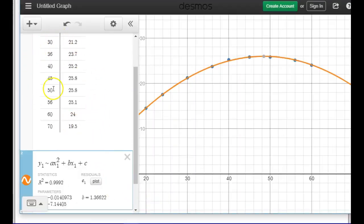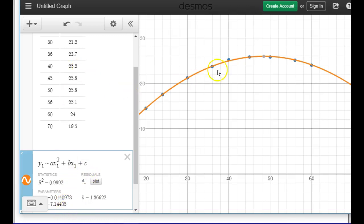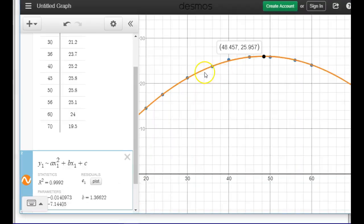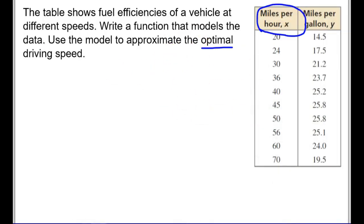In Desmos, I can see the maximum point highlighted. I'm given my a, b, and c to write the equation. Since speed is my x-value (miles per hour), I look at the x-coordinate of the maximum. The optimal driving speed is approximately 48.5 miles per hour. That's how I use technology to identify the optimal value from the regression curve.